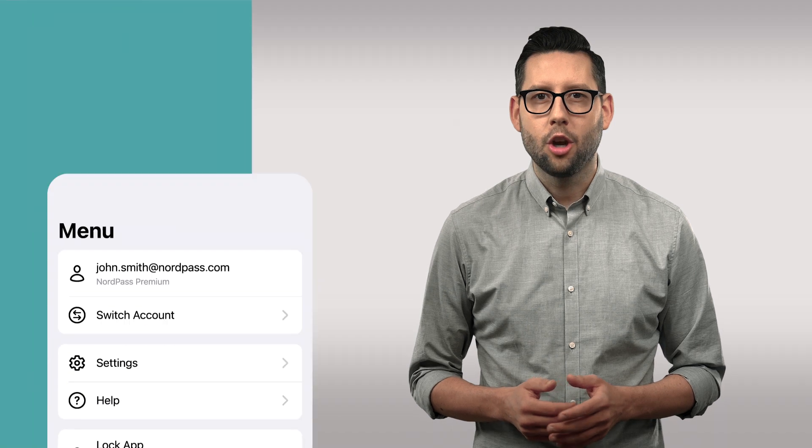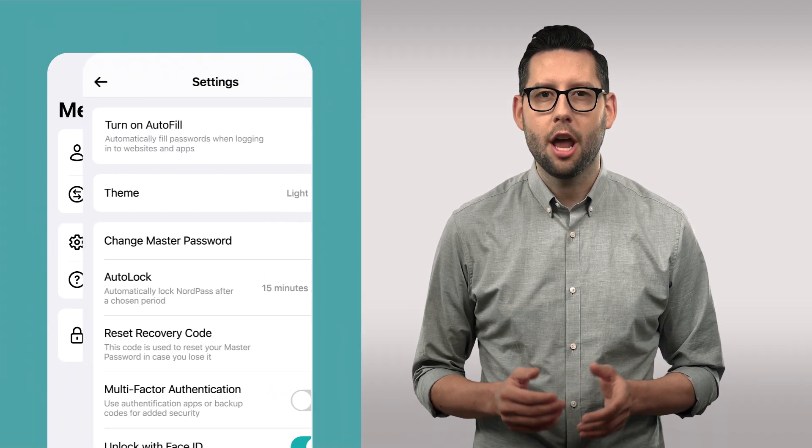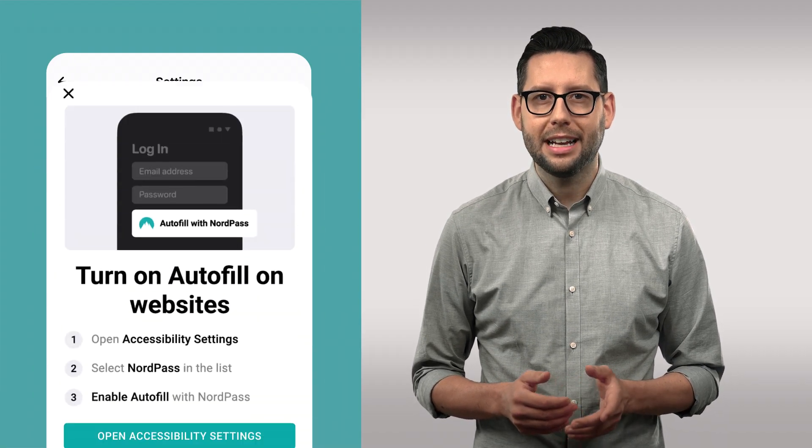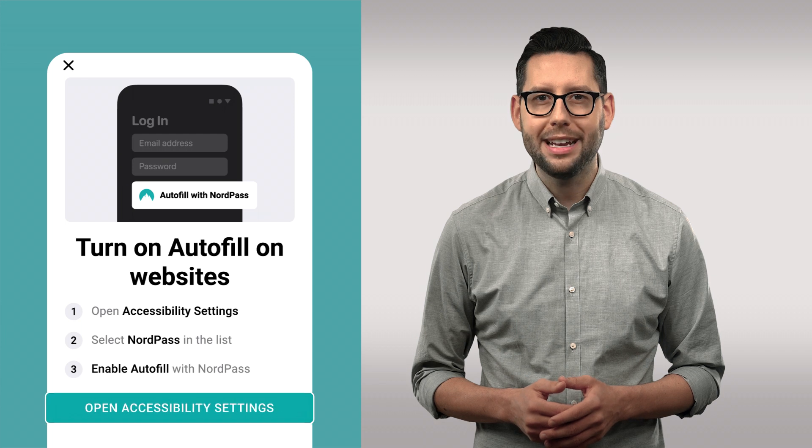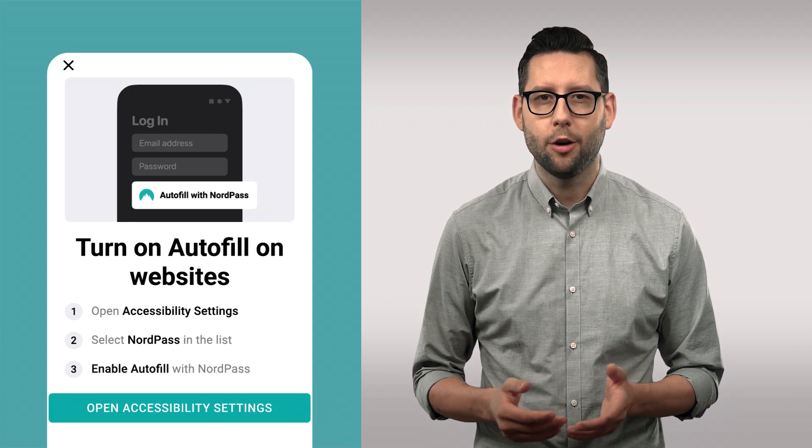Now, you'll learn how to enable and use the NordPass Autofill feature on your Android phone. Go to NordPass settings and turn on Autofill. Then, click the Open Accessibility Settings button. It will direct you to your phone's settings. Once there, you'll have to confirm the NordPass Autofill service.